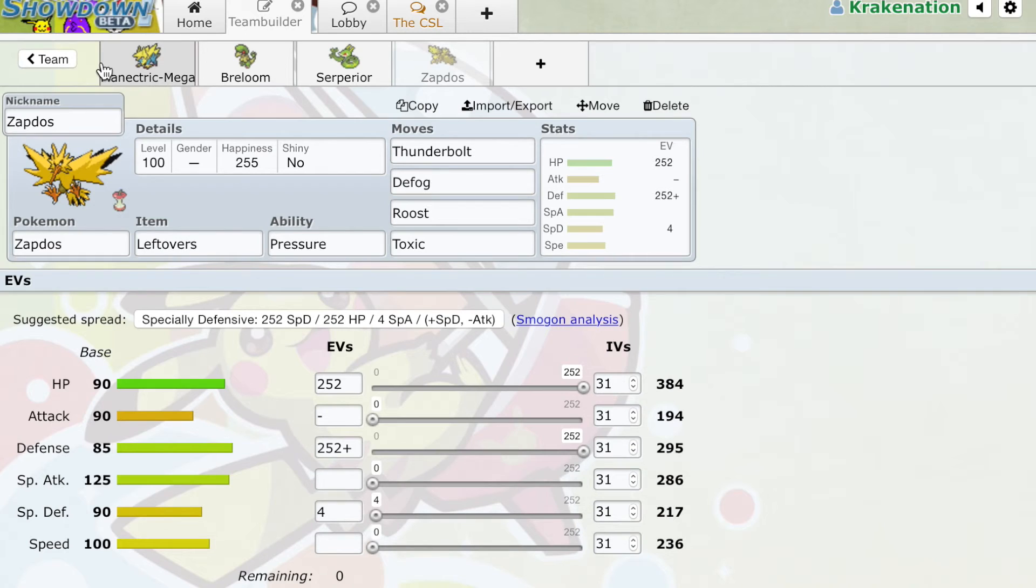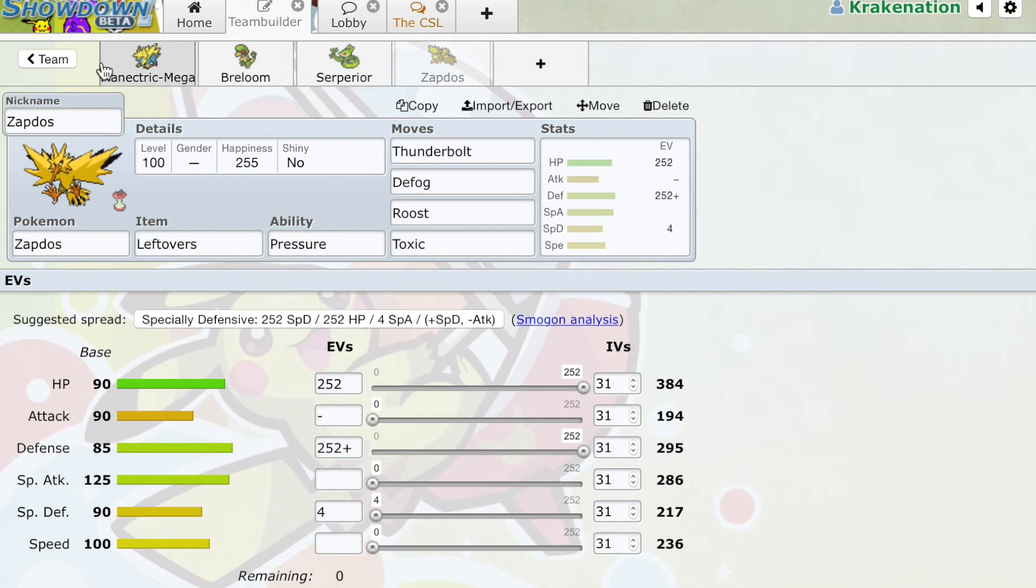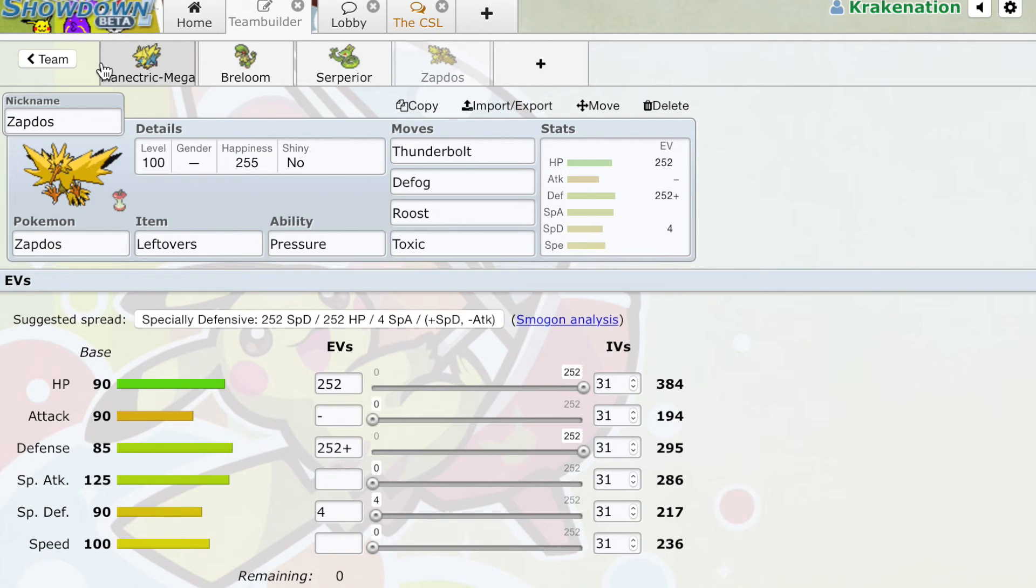That said, counters are used a lot more by balanced teams and stall teams. Counters are a more defensive concept. Checks are a more offensive concept. Checks rely on forcing the Pokémon out a lot of the time. So that's something to keep in mind. You're going to see a lot of offensive teams will be utilizing checks, while a lot of defensive teams will be utilizing counters more.